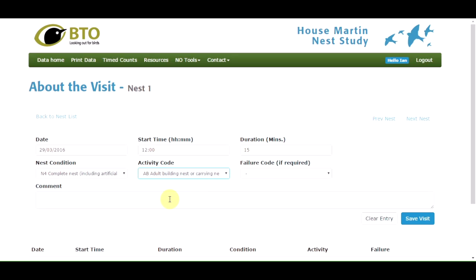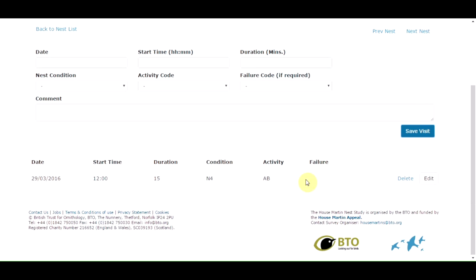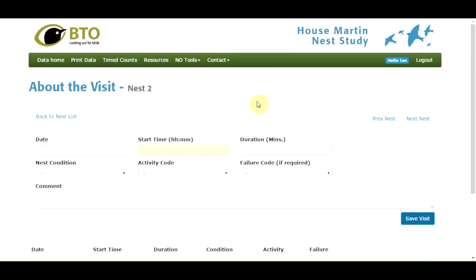Once you've entered the five pieces of information, save the visit. A message will confirm the visit has been saved, and the visit details will be displayed at the bottom of the screen. You can edit or delete them by clicking the appropriate buttons. Once you've input data for all the nests and saved them, click 'data home' to return to your home page.